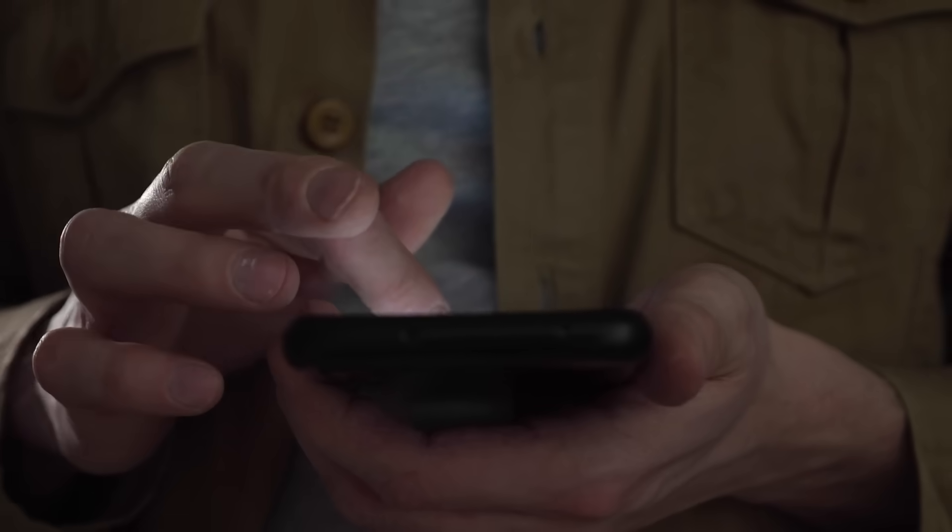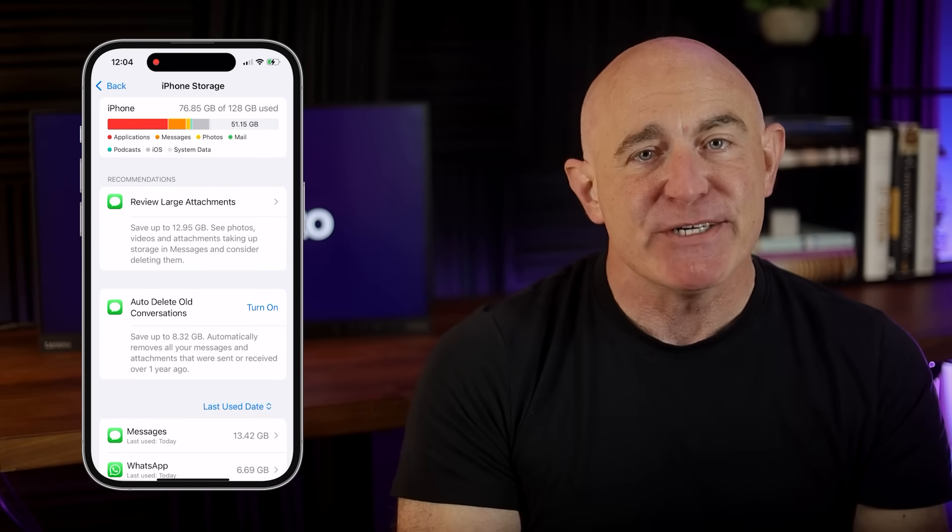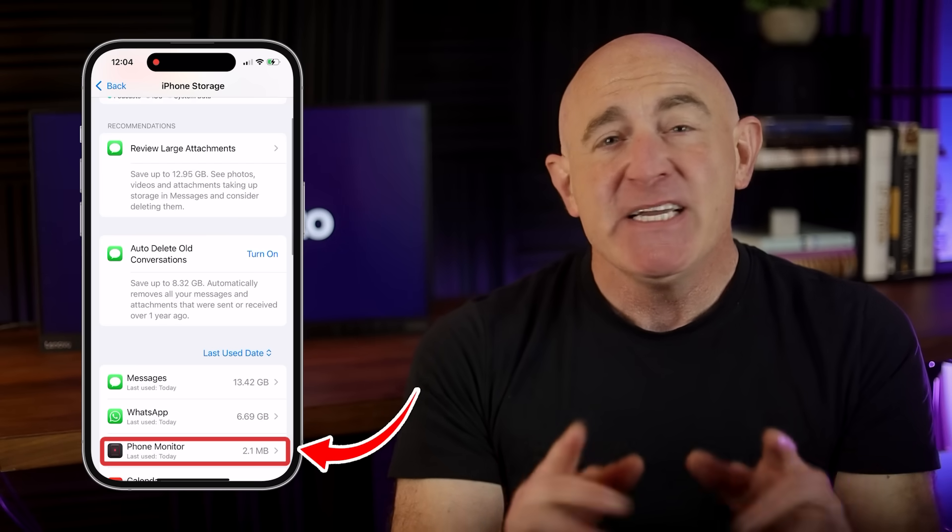The next step is to check for unfamiliar apps on your iPhone. This can be a great way to spot malicious apps like spyware, many of which include keylogging capabilities. These apps can run silently in the background, recording your keystrokes, tracking your location, and even listening to your phone calls — all without you knowing. What makes them even harder to spot is that they often disguise themselves as system apps or use names that sound official or technical. But don't worry — I'll show you exactly how to identify them and how to remove them from your iPhone.